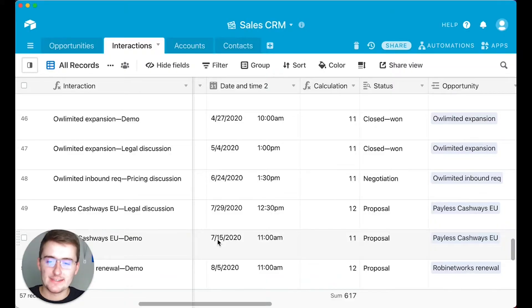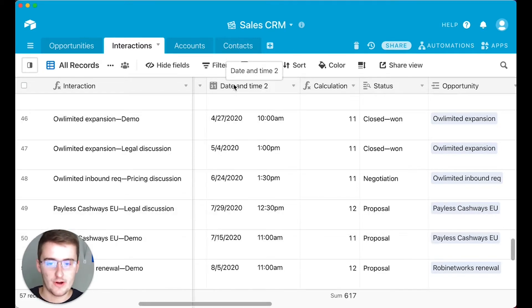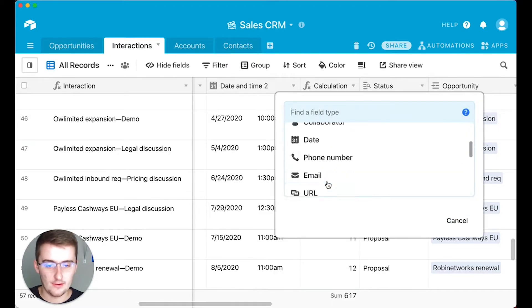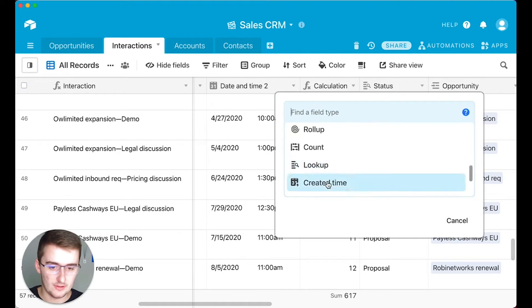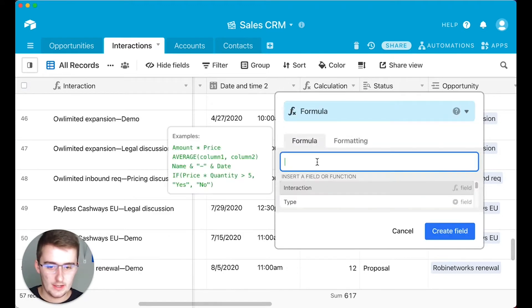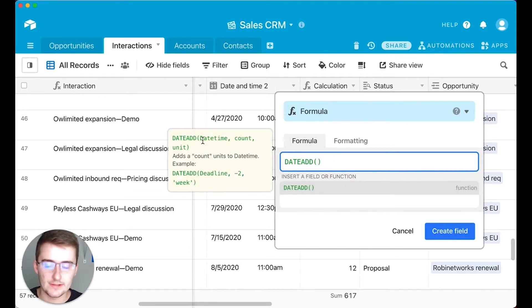As you can see, we have our Airtable database pulled up here. All you need for this tutorial is to have a date field pulled up. What you're going to do is right-click and insert a field to the right, then click Formula.